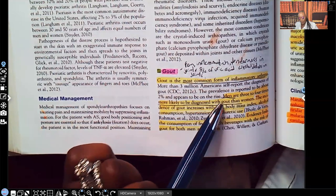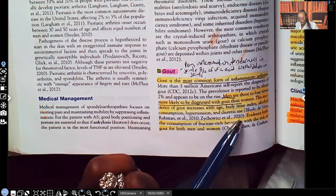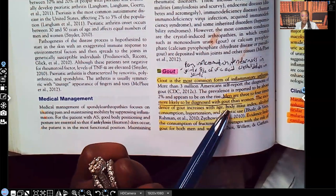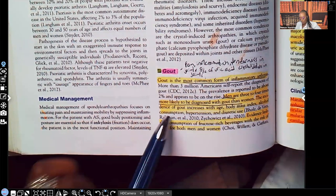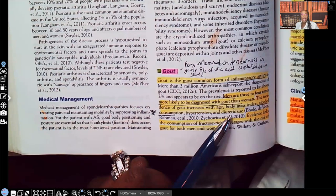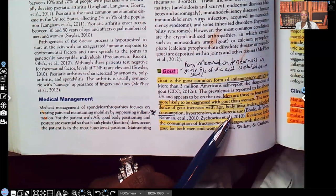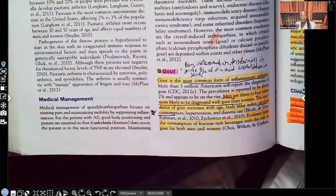Men are more likely to have gout than women — men are three times more likely to be diagnosed. The incidence of gout increases with age, so the older you get, the higher your risk. Body mass index — the heavier you become, the more your risk increases. Alcohol consumption — underline that for testing purposes because they always ask about it — along with hypertension and diuretic use. When patients use diuretics, they're getting rid of fluids, but uric acid stays and accumulates, clumps up, crystallizes, and causes pain within those joints.